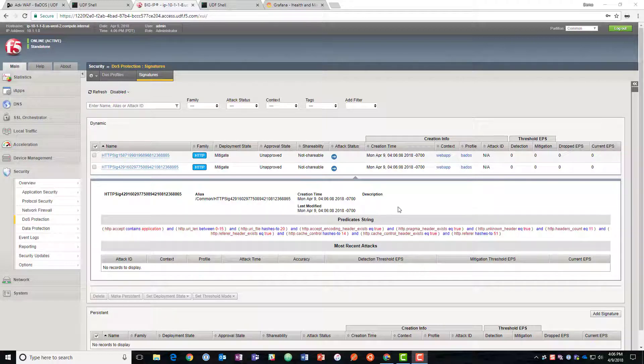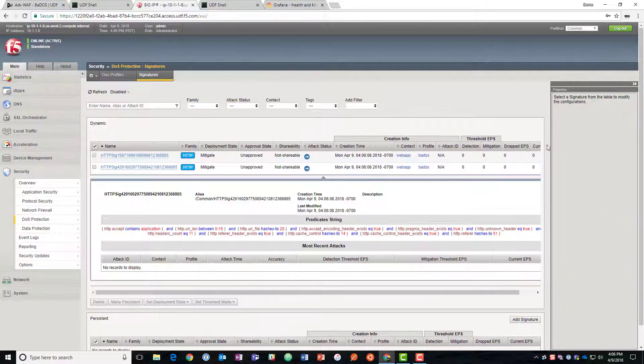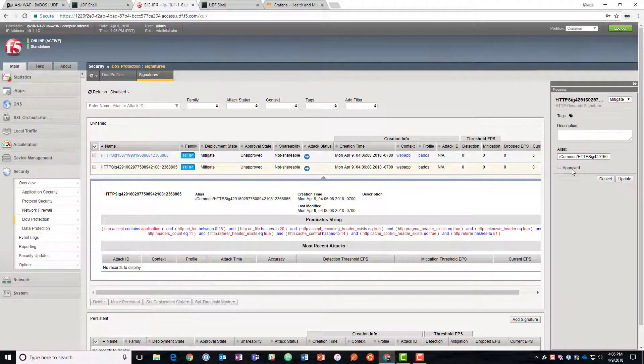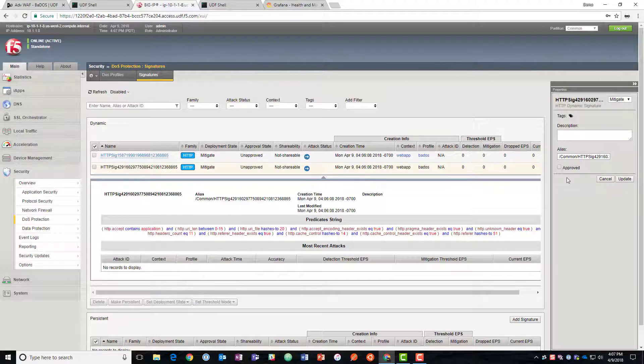So we can look over here. We can get some data on this and we can decide whether it's approved or not. Again we're set up in automatic mode so we don't need it to be approved.